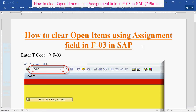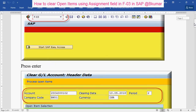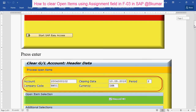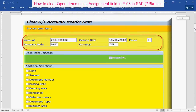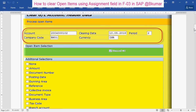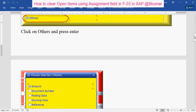To clear open items using the assignment field, use transaction code F-03, then enter the GL account, clearing date, company code, and click on 'Others' here.